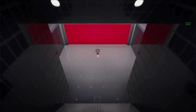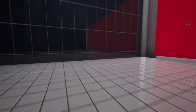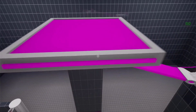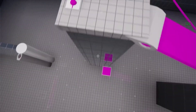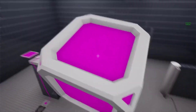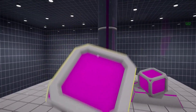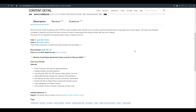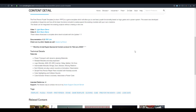The First Person Puzzle Template lets you challenge players with easy-to-implement puzzle mechanics in a dynamic environment. This blueprint-based game template is targeted towards creating logic puzzles and interesting effects. It's a great tool if you want to create a first-person game with blueprints. It includes showcase videos and full documentation to help you get started.